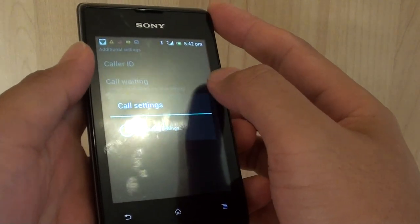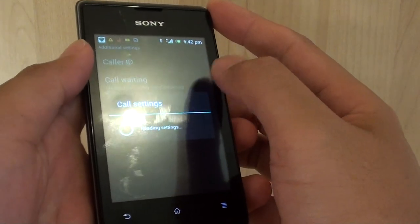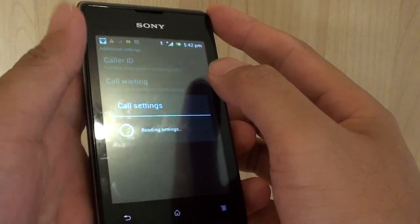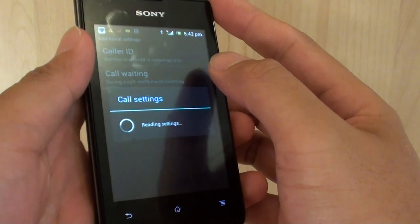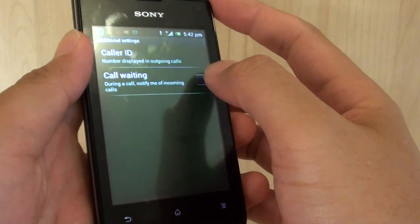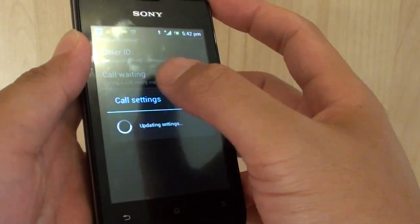Then tap on the call waiting checkbox. And this will basically allow you to enable or disable call waiting.